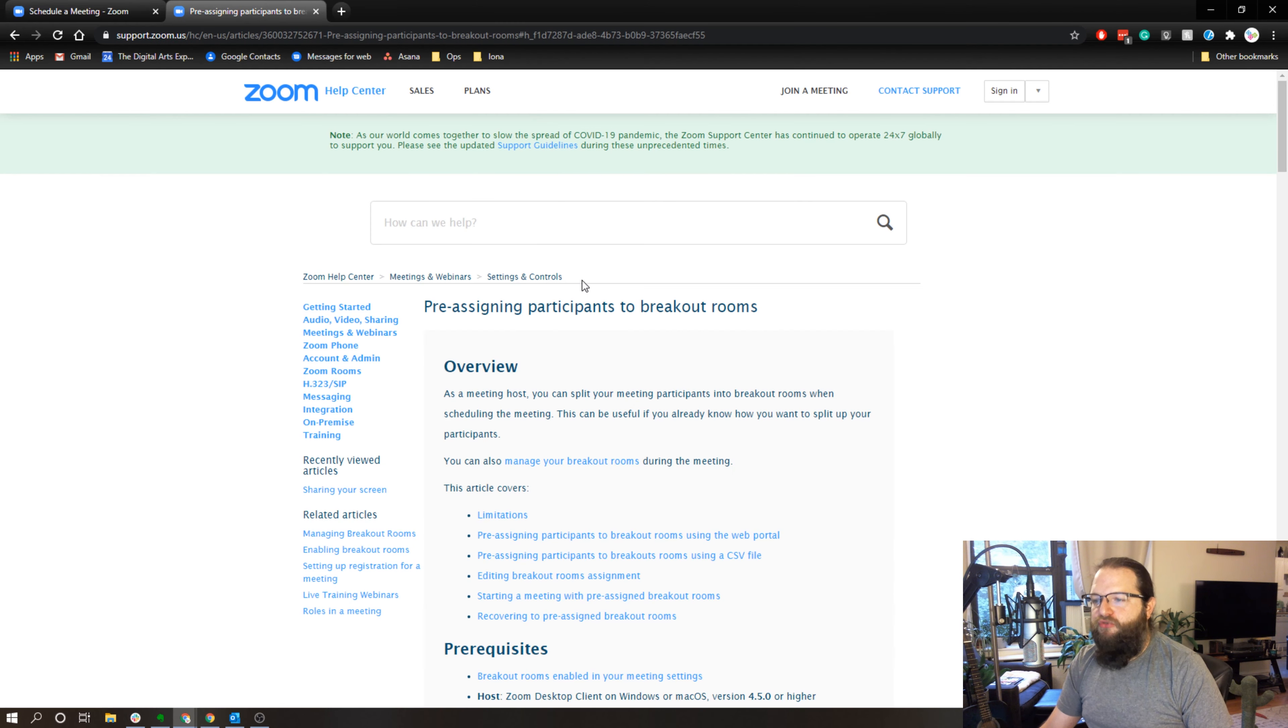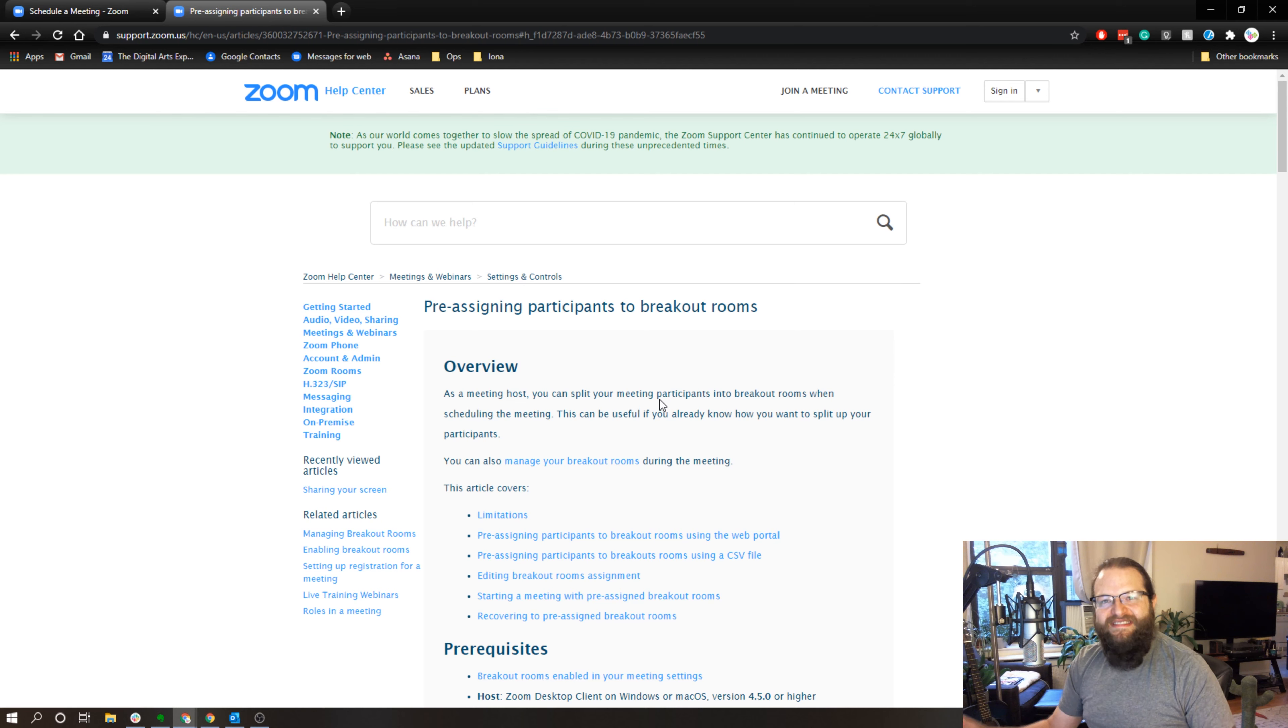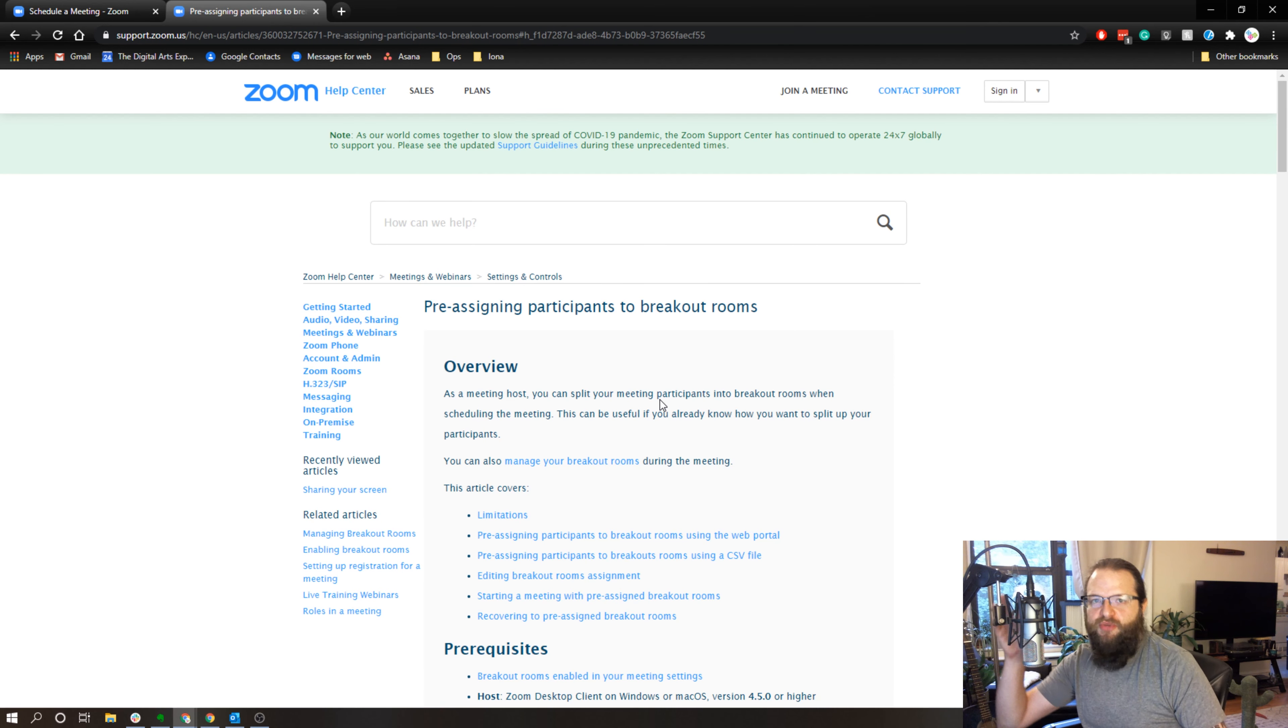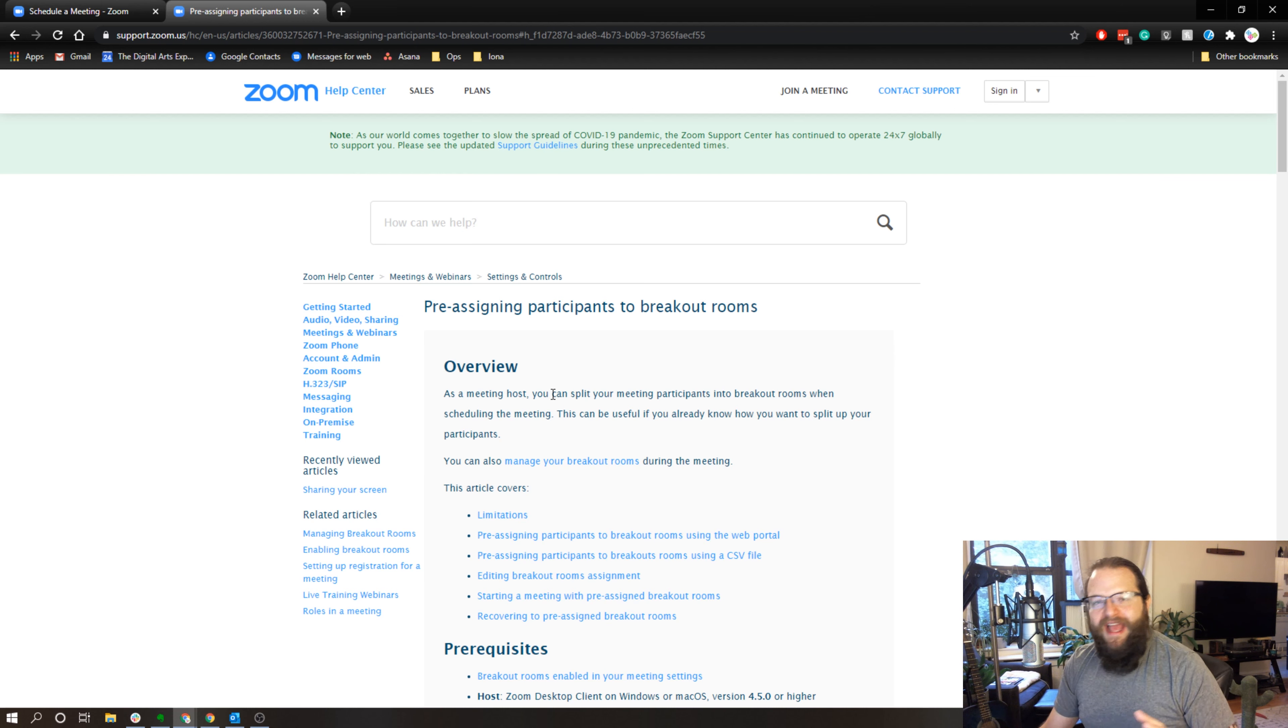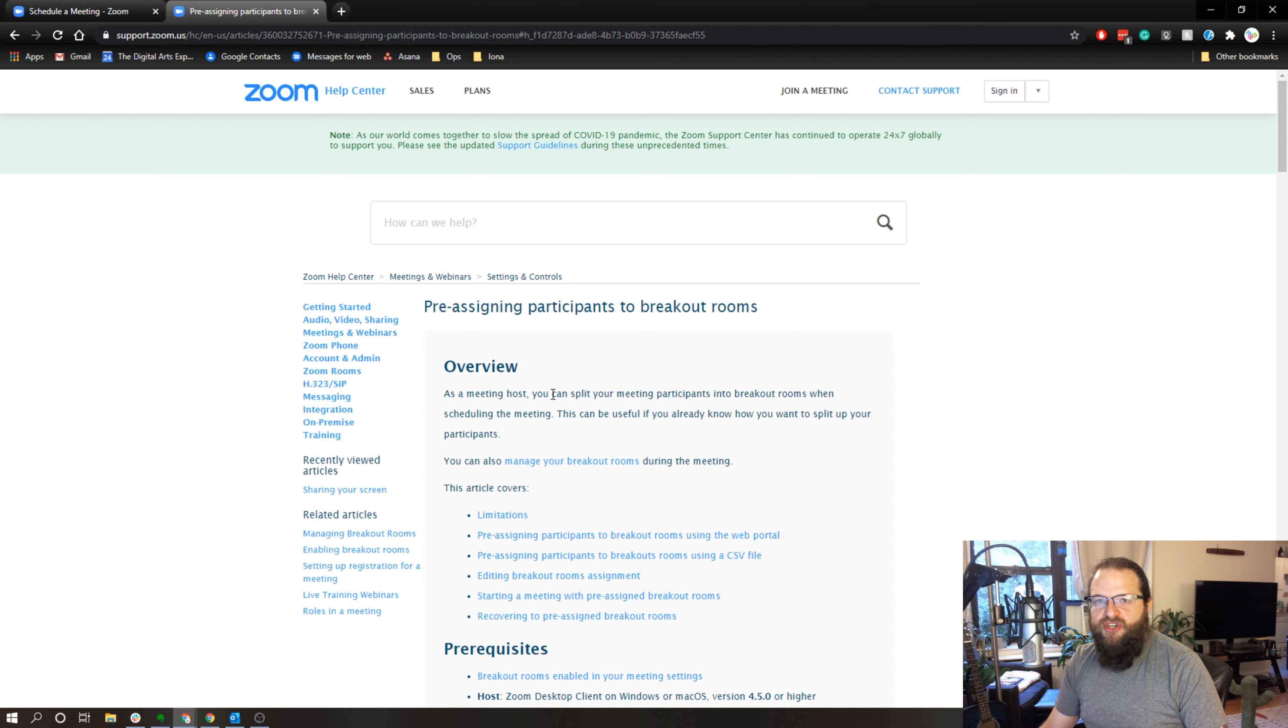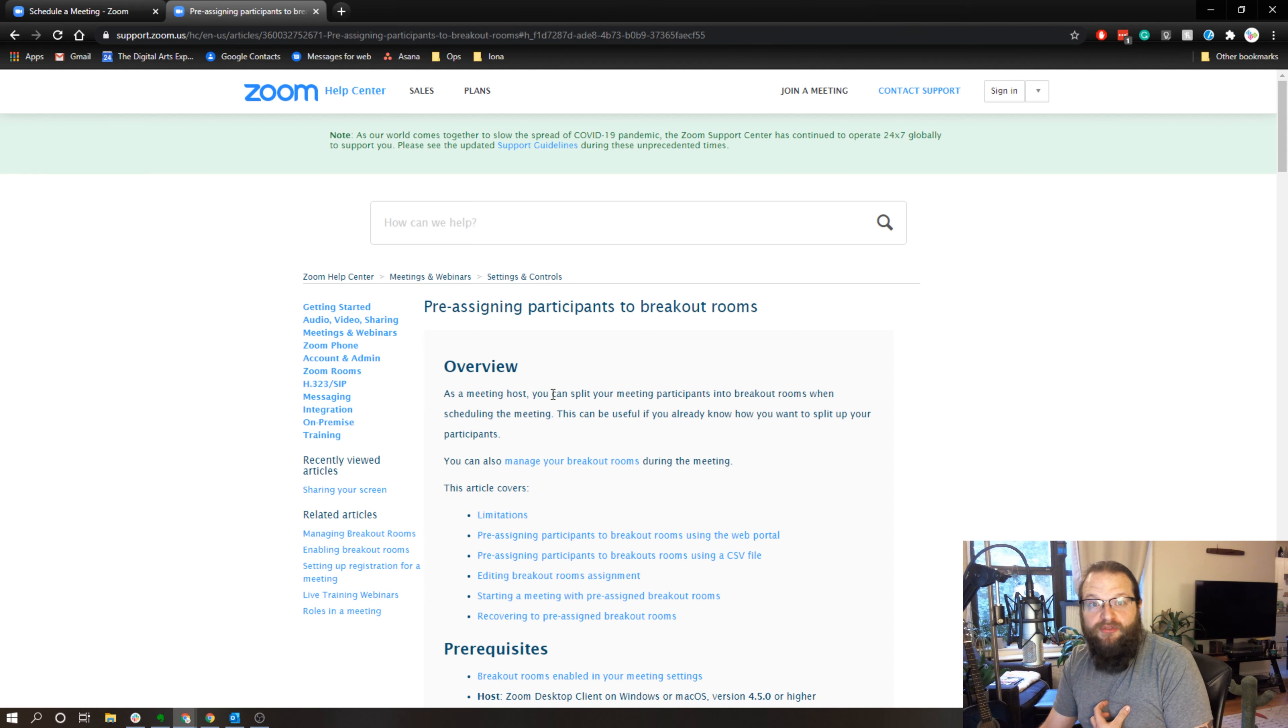Pre-assigning users to breakout rooms will differ depending on what type of Zoom account you have. There are internal and external Zoom users. Internal users would be if I have an enterprise account and I have, let's say, an organization and several Zoom accounts associated with my company.